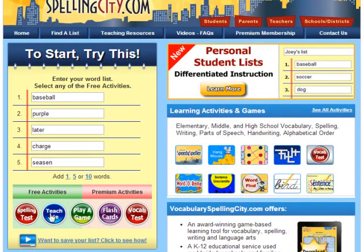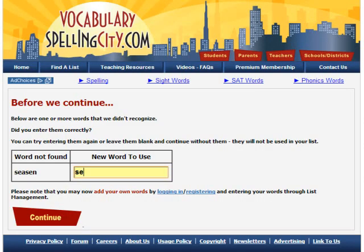Let's do Teach Me! Did I mention that it will help correct mistakes? Let's try it, like this.